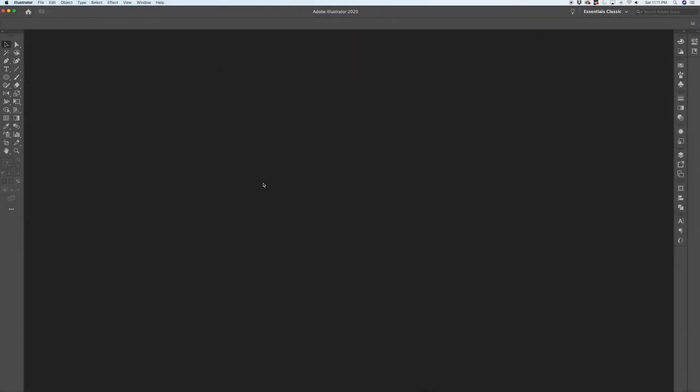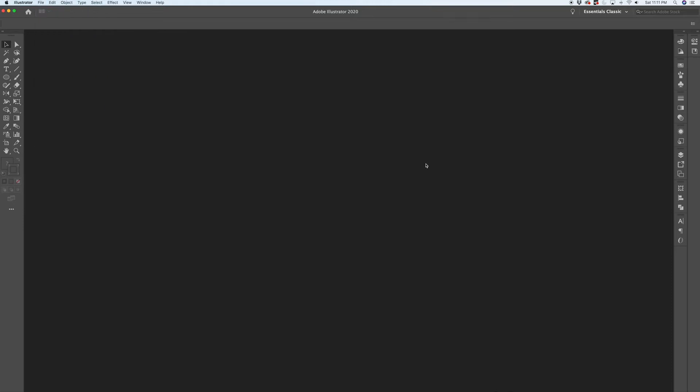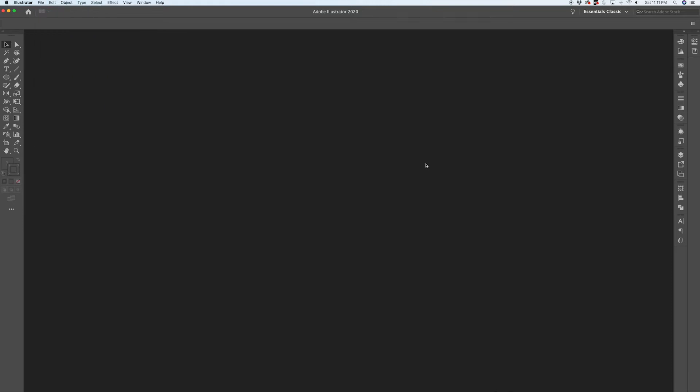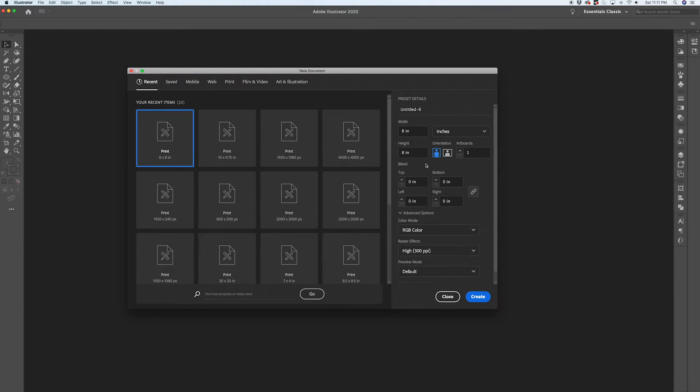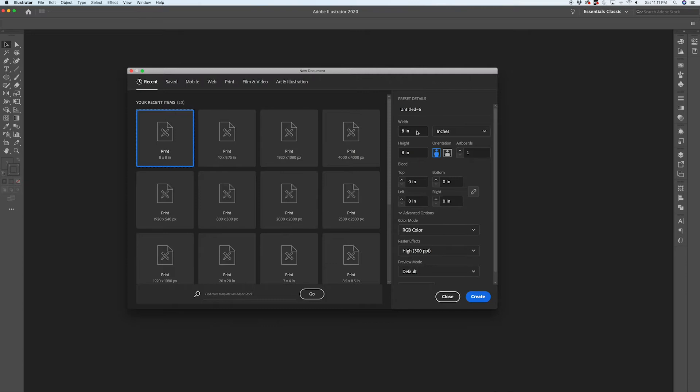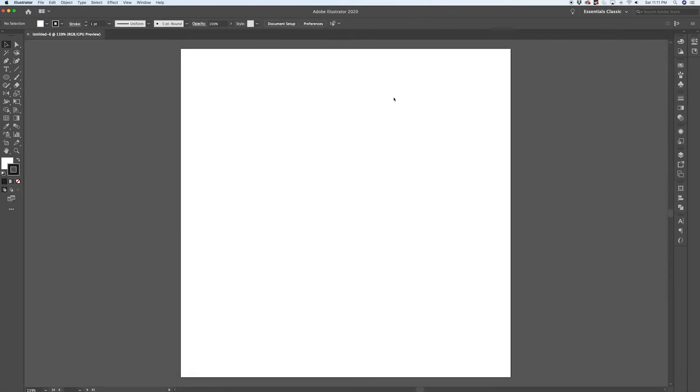Okay, here we are in Illustrator. Like most projects, the first thing you need to do is create a new document. You could go up to File > New or you could use the key command Command+N to pull up the new document window. Now for my piece of string art, I'm working on a board that's approximately 10 inches by 10 inches. I want my template to be a little bit smaller than that, plus I only have a letter size printer, so I'm going to work at 8 inches by 8 inches.